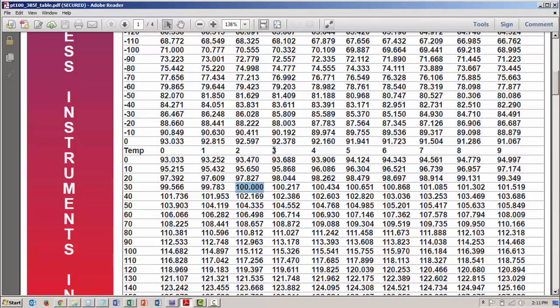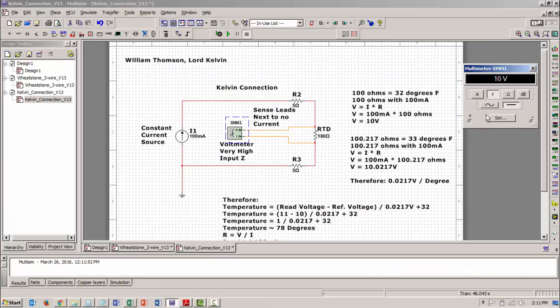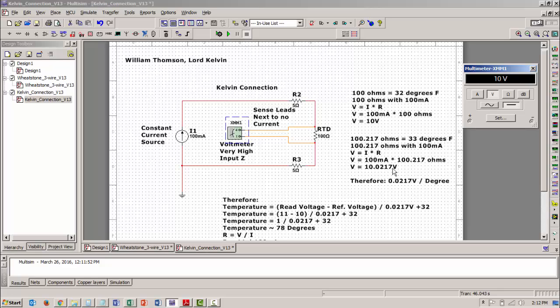If I go to 33 degrees, the resistance changes to 100.217 ohms. 34 degrees is 100.434 ohms. So as I look at this and do some of the math, and you can look at this math on your own because it's fairly simple. It's just basic ohms law and a couple of proportions. I'm getting something that tells me that it's about 0.0217 volts per degree.